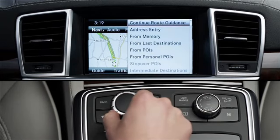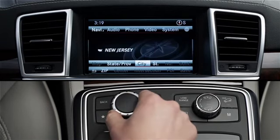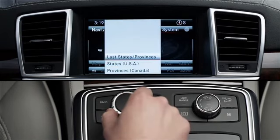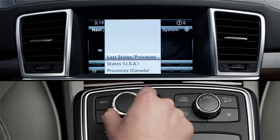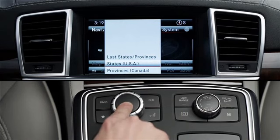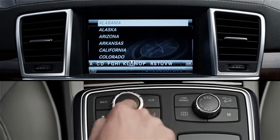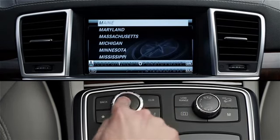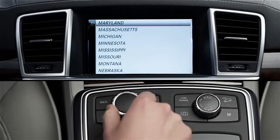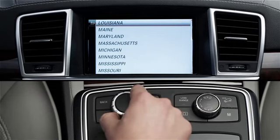To enter an address, first select Address Entry, then State or Province. A submenu gives you a choice of the states you've used most recently, all U.S. states, or all Canadian provinces. Begin entering the first few letters of the state, and when it appears on the screen, rotate the controller to highlight the state and press to select.